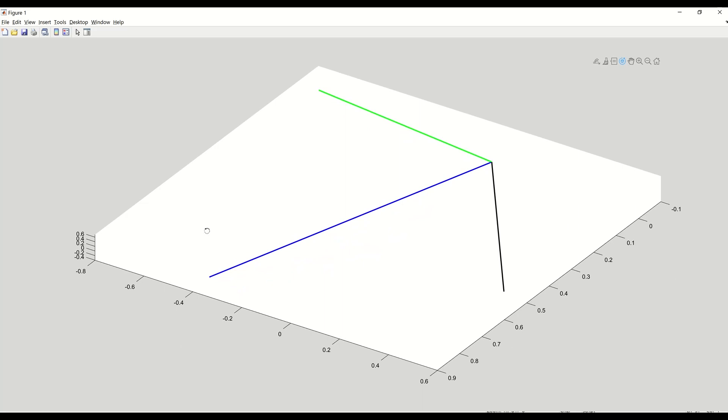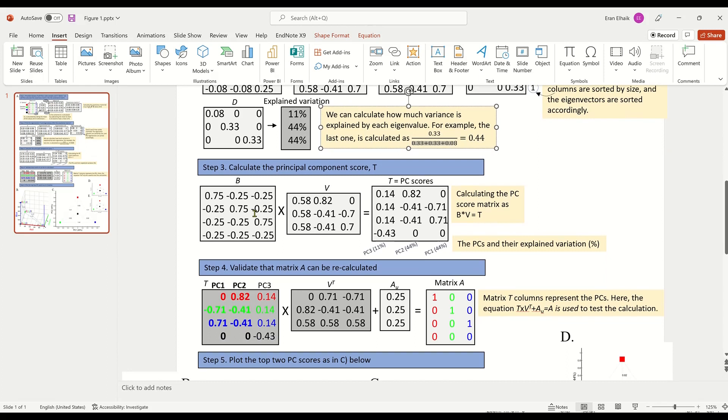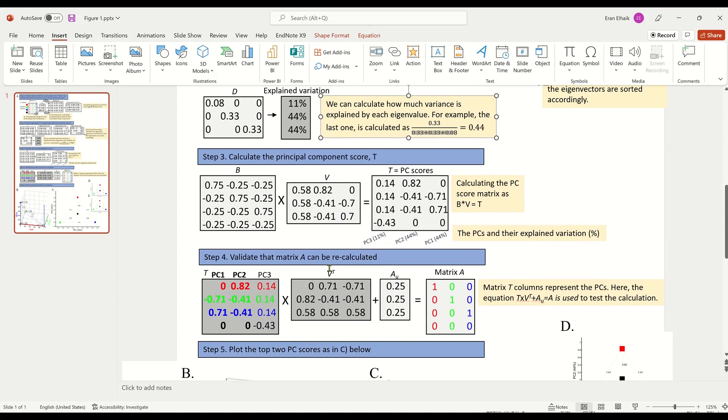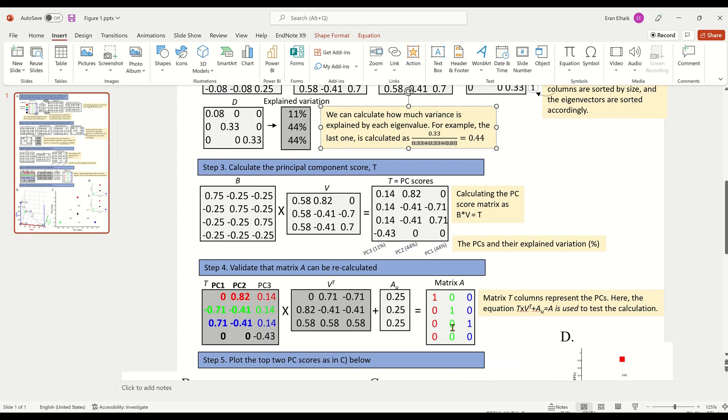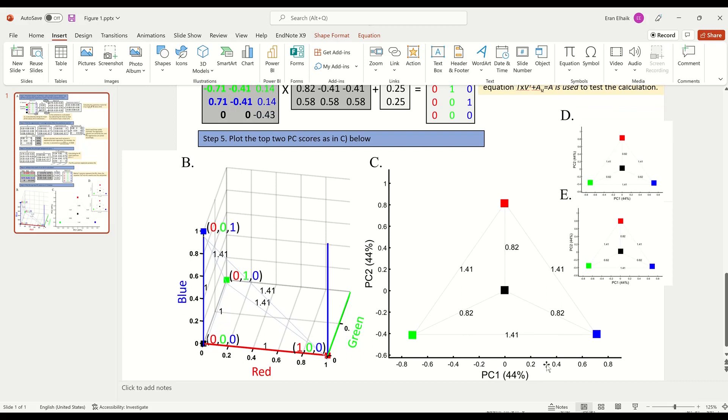So we've seen that each column norm is one and the inner product of each pair of column is zero. So they're mutually orthogonal. And now we can get back to our figure. So this is the calculation. We did the validation. We showed that if we take the principal components times V, the eigenvectors, and if we add the mean of matrix A, we retrieve the original matrix. And now we can plot the principal components. So for PC1, 2, and 3, I organize them by the size of the explained variance. I'm not going to plot PC3, which explains only 11% of the variation. I'm going to plot the first two. Each explains 44% of the variation. And this is what we get.